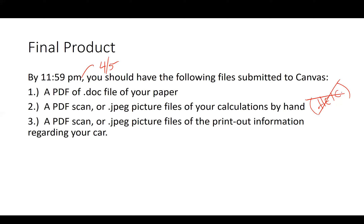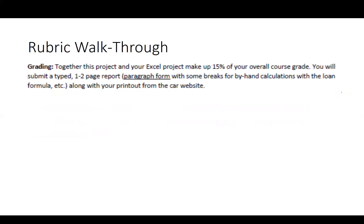None of this may seem to make sense right now, but this is what the final product should look like. You'll probably have around five or six files. You need: a PDF or doc file of your paper, a PDF or JPEG collection of files for your hand calculations, and a PDF scan or JPEG picture files for the printout information regarding your car.